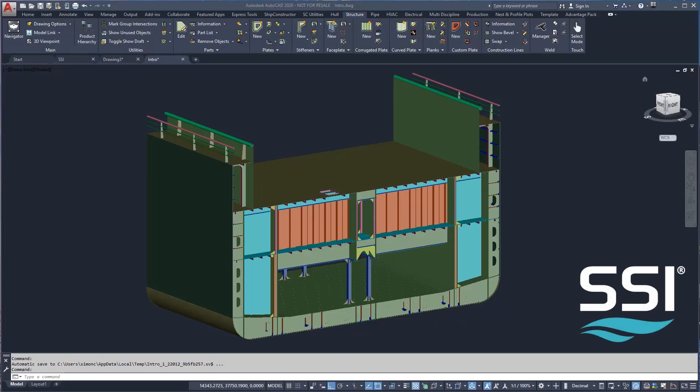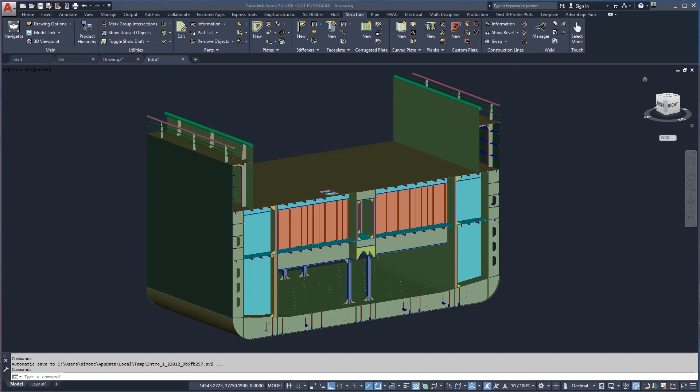In this demonstration, we will generate typical class approval drawings using the basic design model created in a previous demonstration.